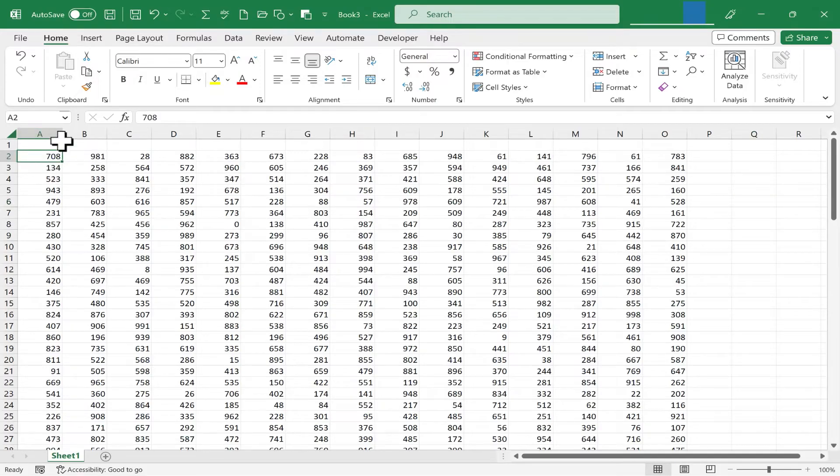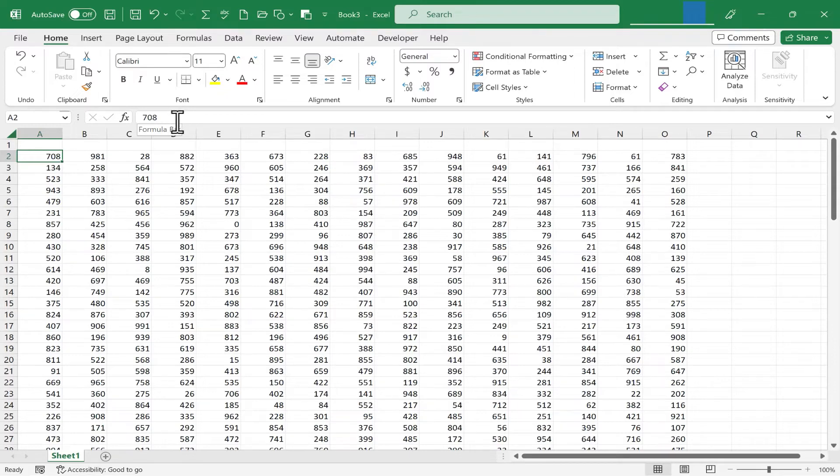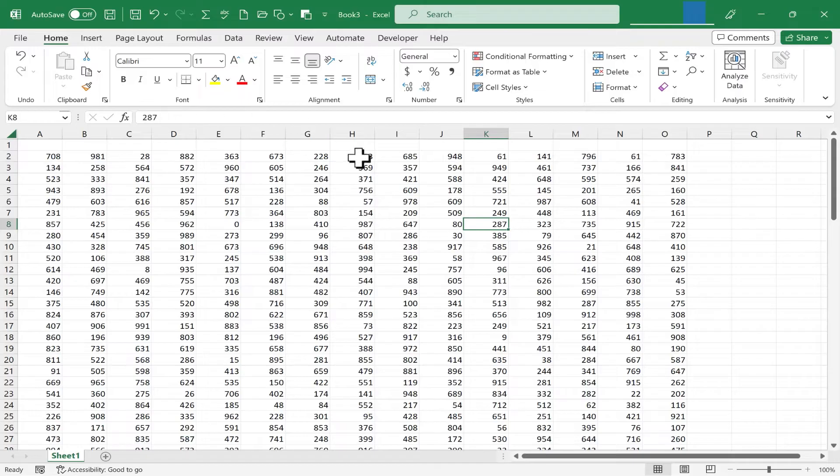If I go to cell A2, here in the formula bar, it shows me what's really in the cell. It's number 708. There's no formula there. What about this cell here? Again, there's no formula. It's the actual number.